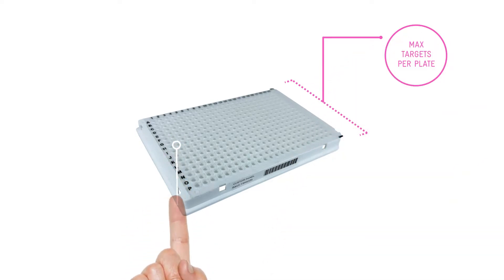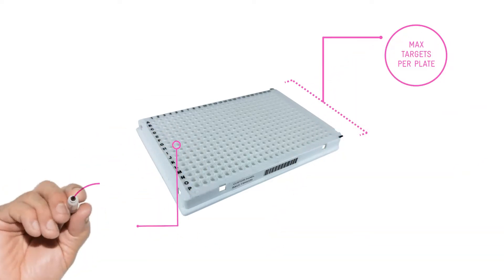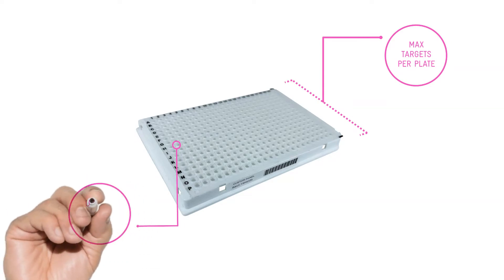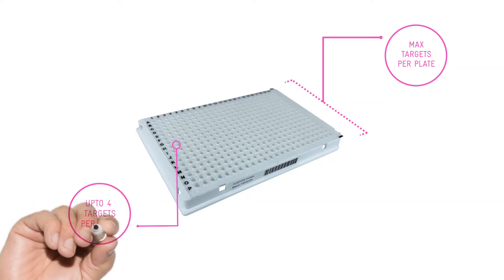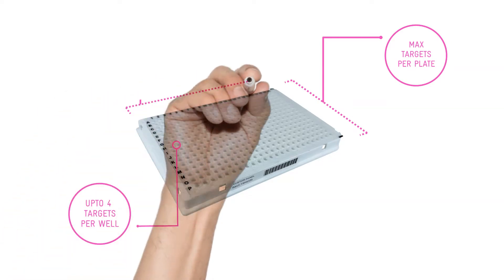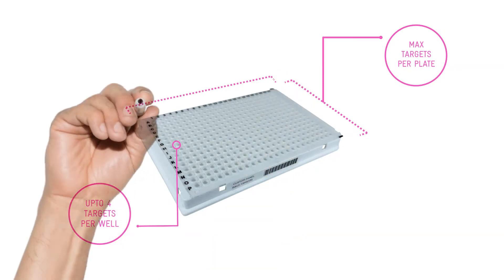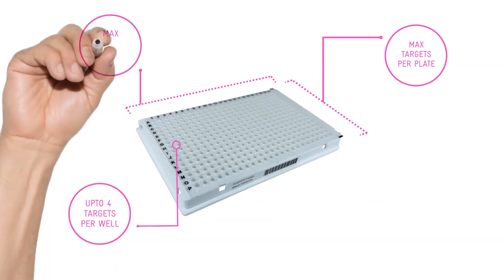We're experts at multiplex too, so we can put up to four targets into each well, and we'll work together to optimize the plate layout to maximize the number of samples that you can run per plate.